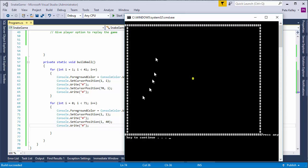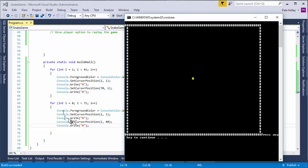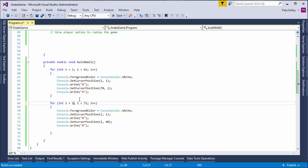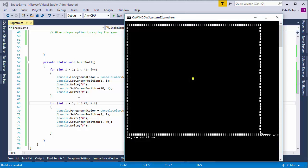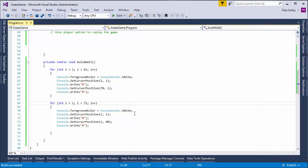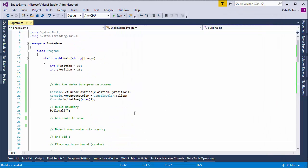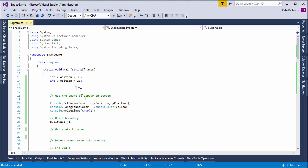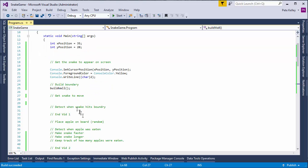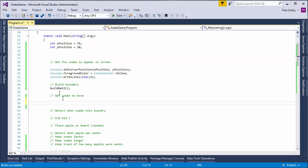Now, we have, whoops, not quite the box that we want. And the reason is because I started off at 0 here. So, we're going to start off at 1. Now, to give us the box that we want. Now, we've got a nice square. All right, that gets us started. So, now, we've made the snake appear. We have built a wall. Now, we're going to make the snake move.